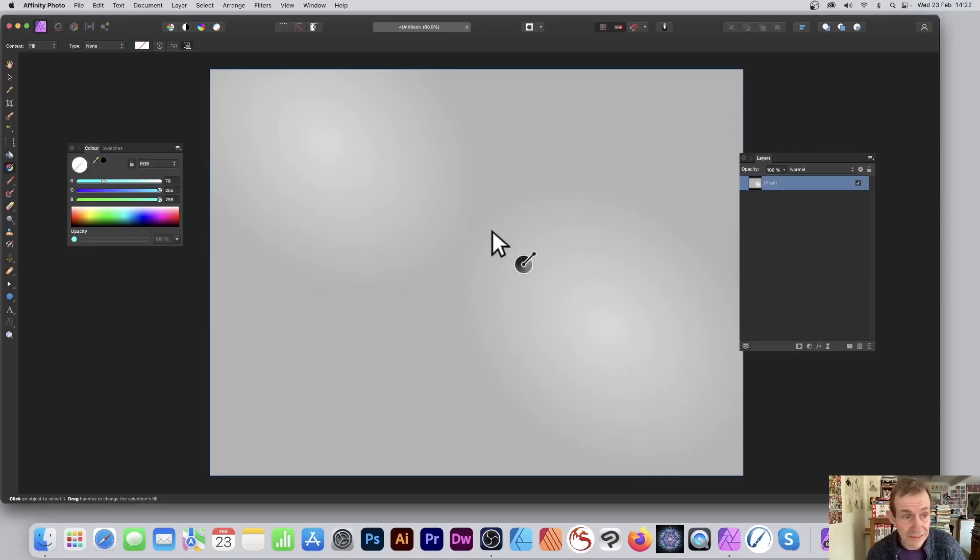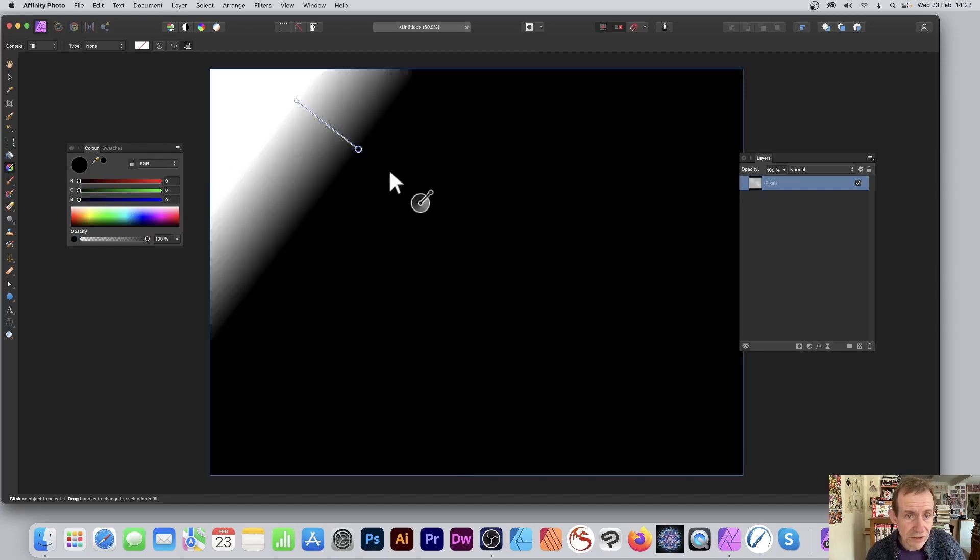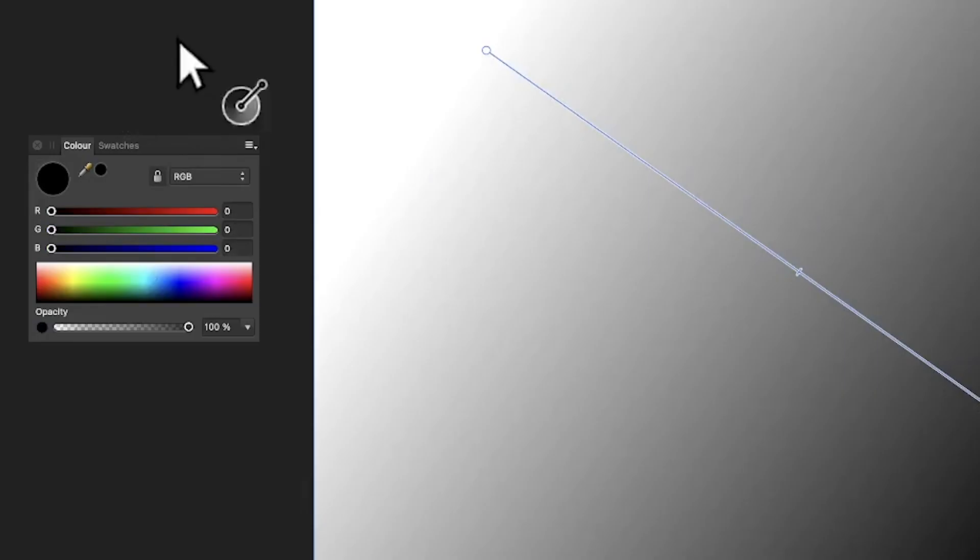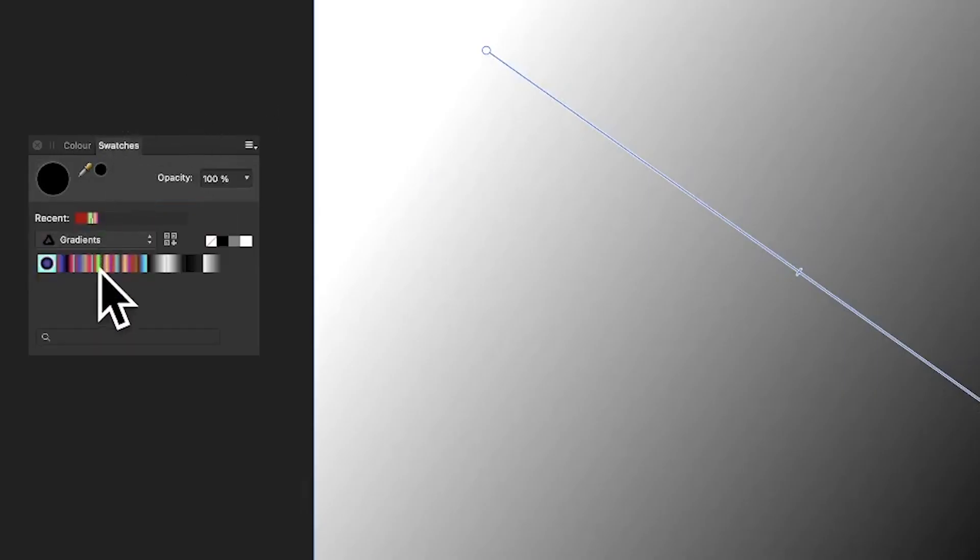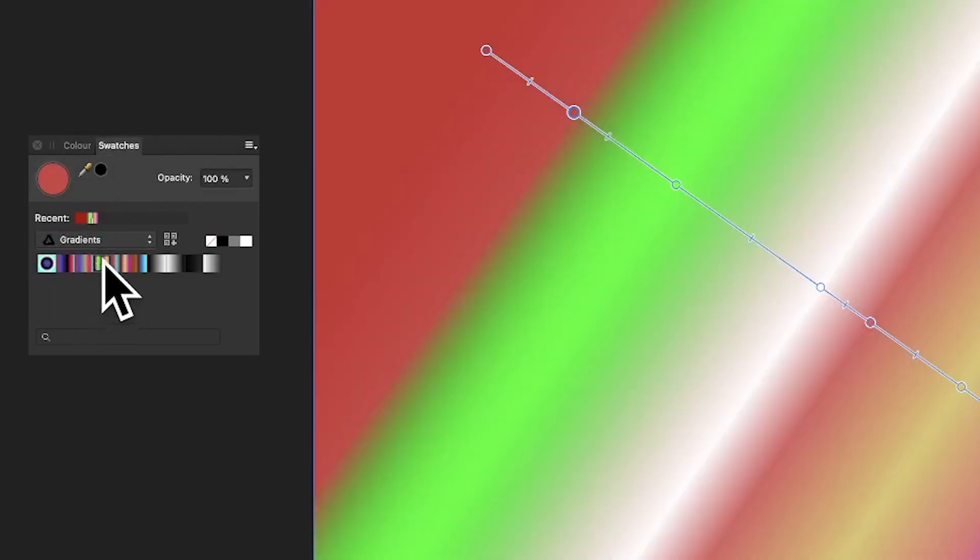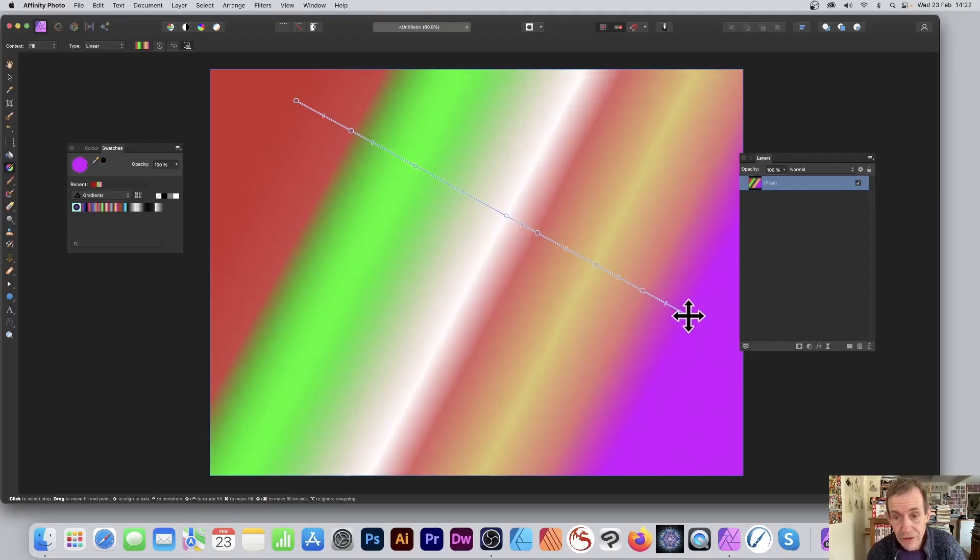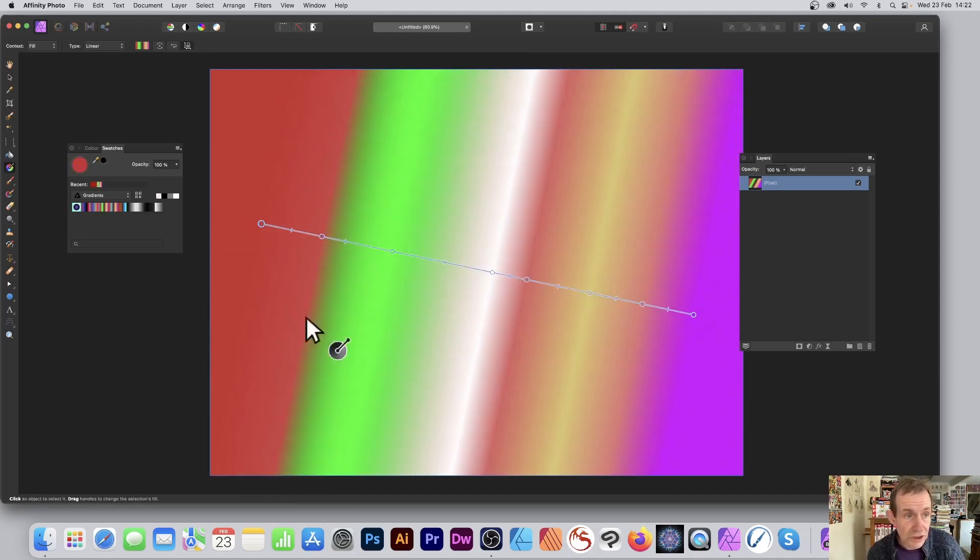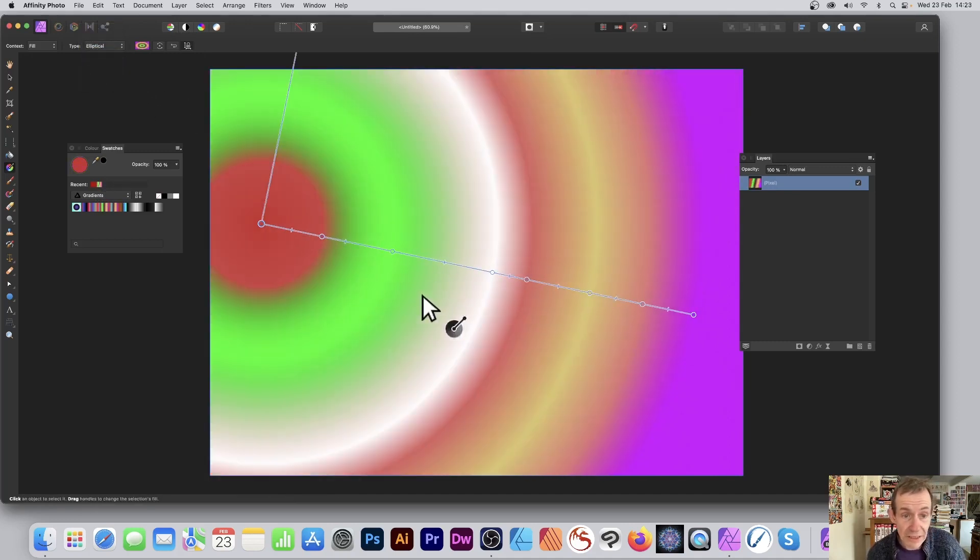So let's just quickly do something else - apply a gradient. And you can go to Swatches and you've probably got a selection of gradients - obviously will vary depending on your system. And you can move that around, you can apply it, change it, go for say Elliptical again, and you can move it.